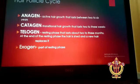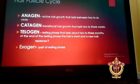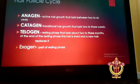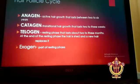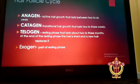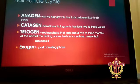The hair growth cycle, also called the hair follicle cycle, is divided into four phases. The first one is the anagen phase, the second is the catagen phase, the third is the telogen phase, and the last is the exogen phase. The anagen phase is the active hair growth phase.